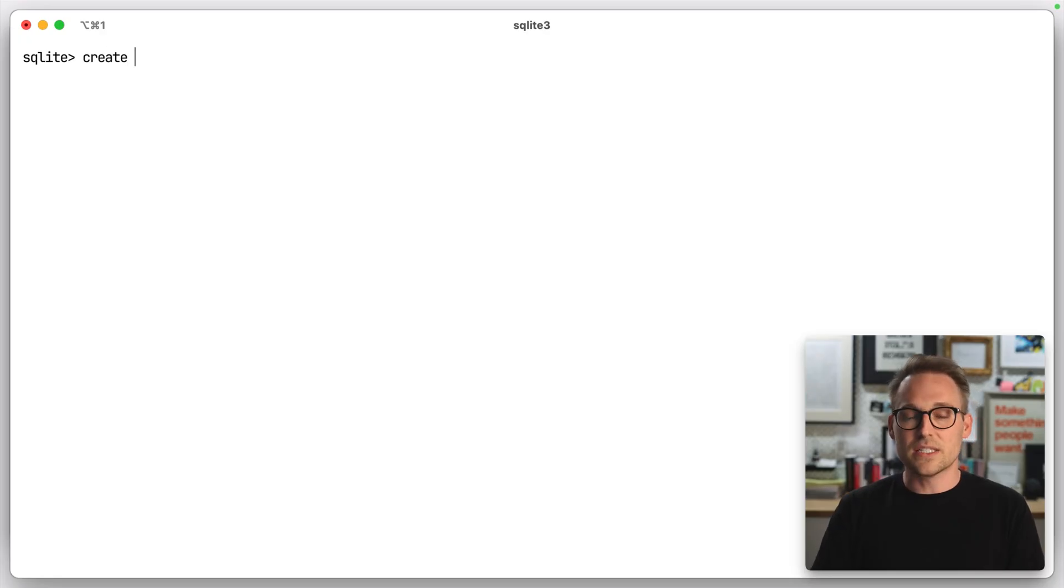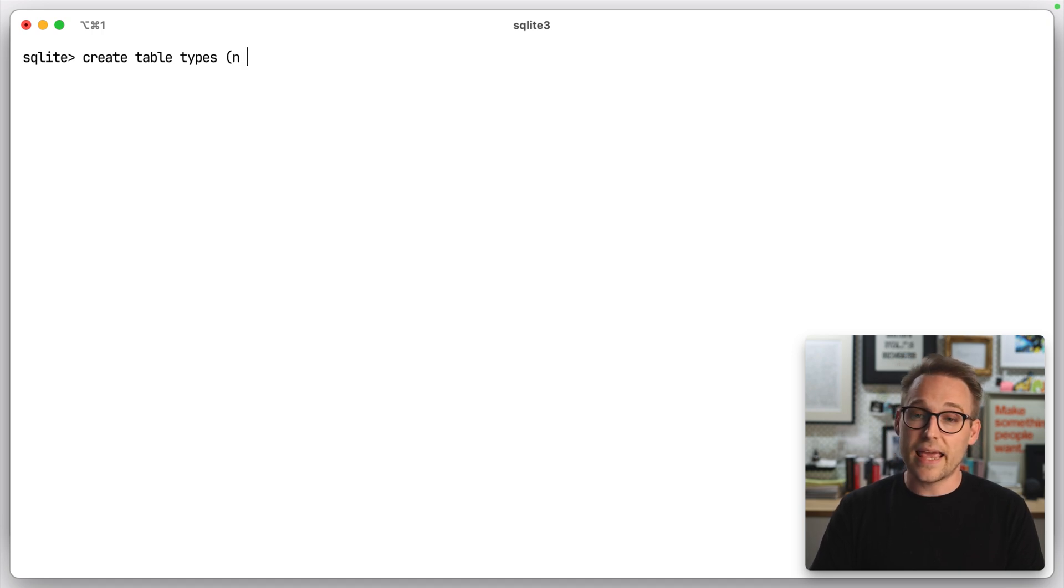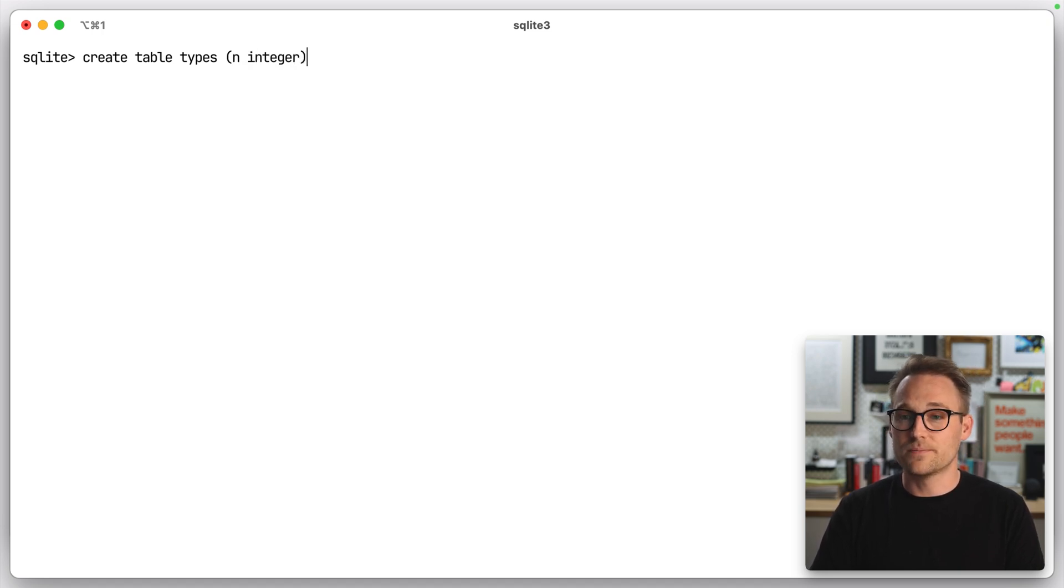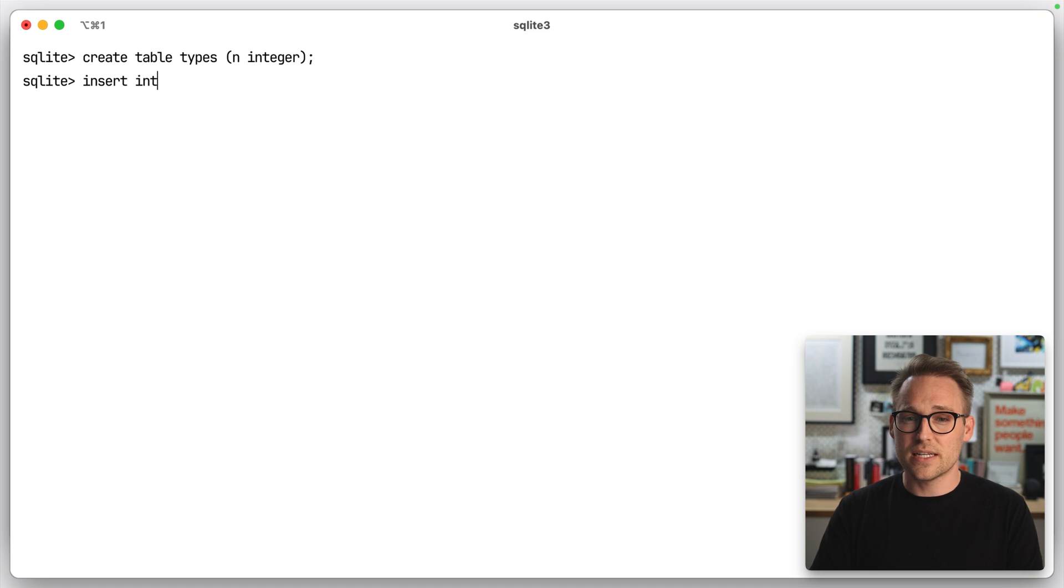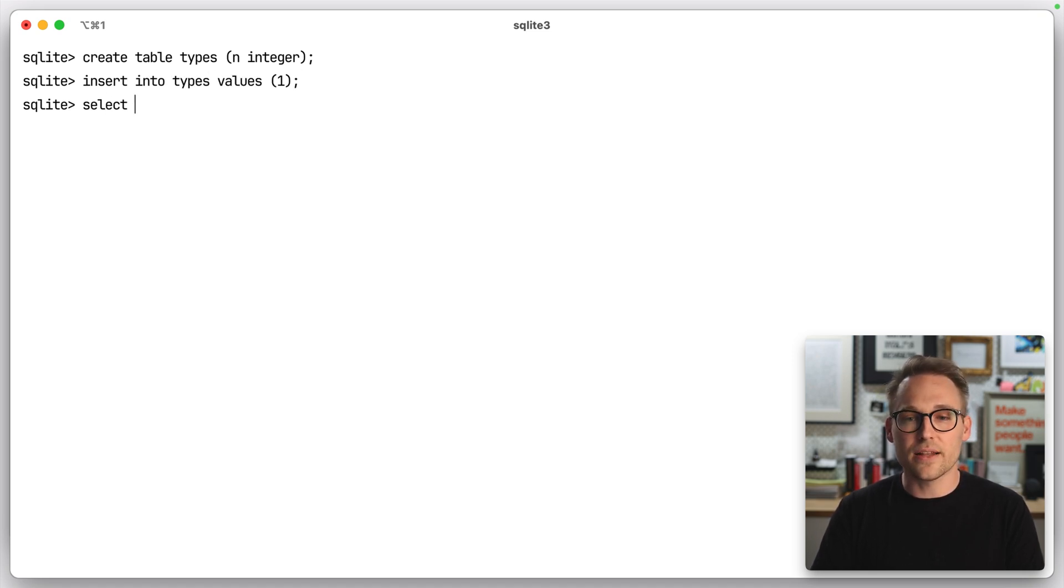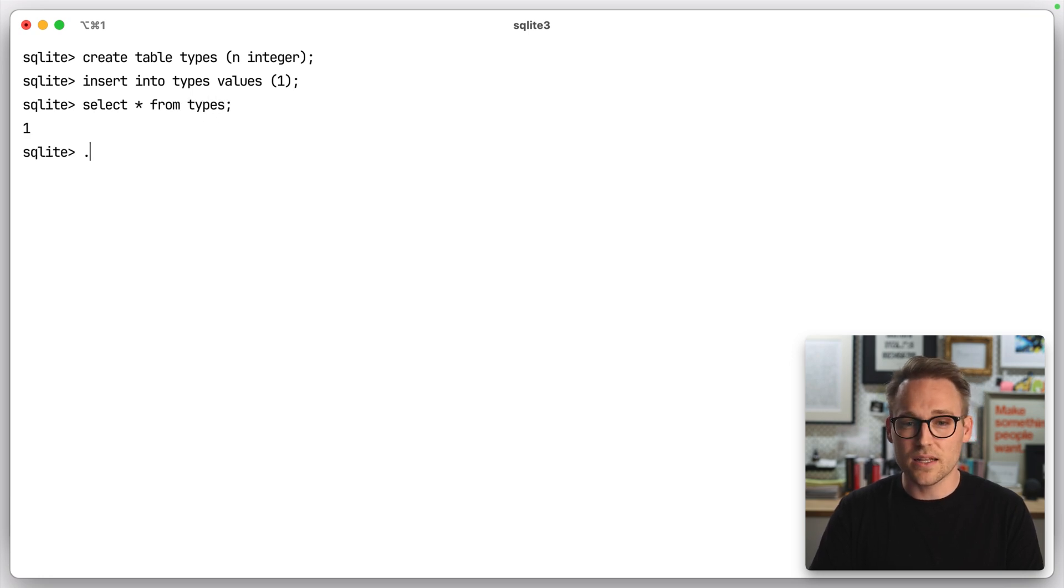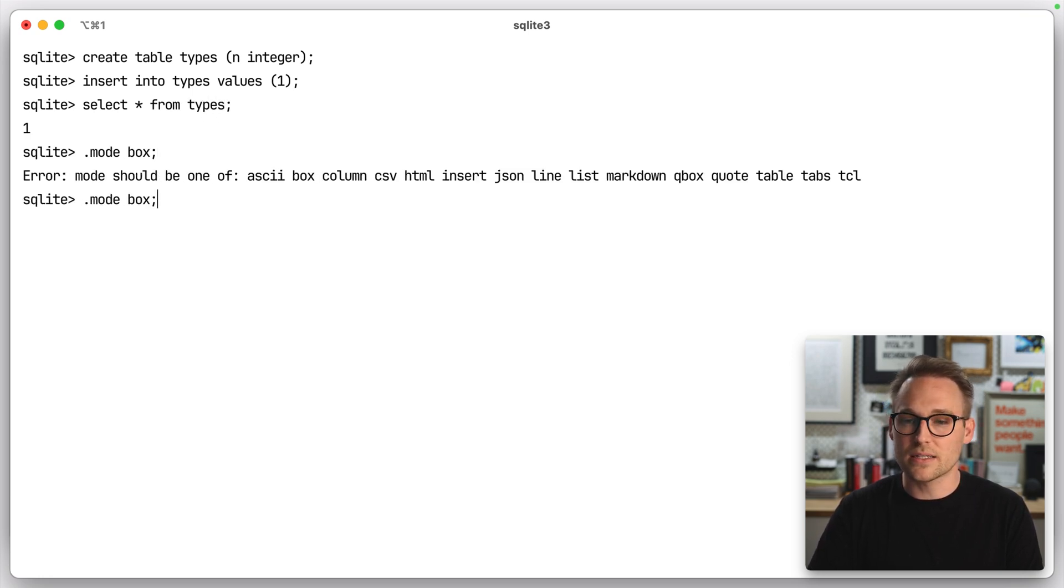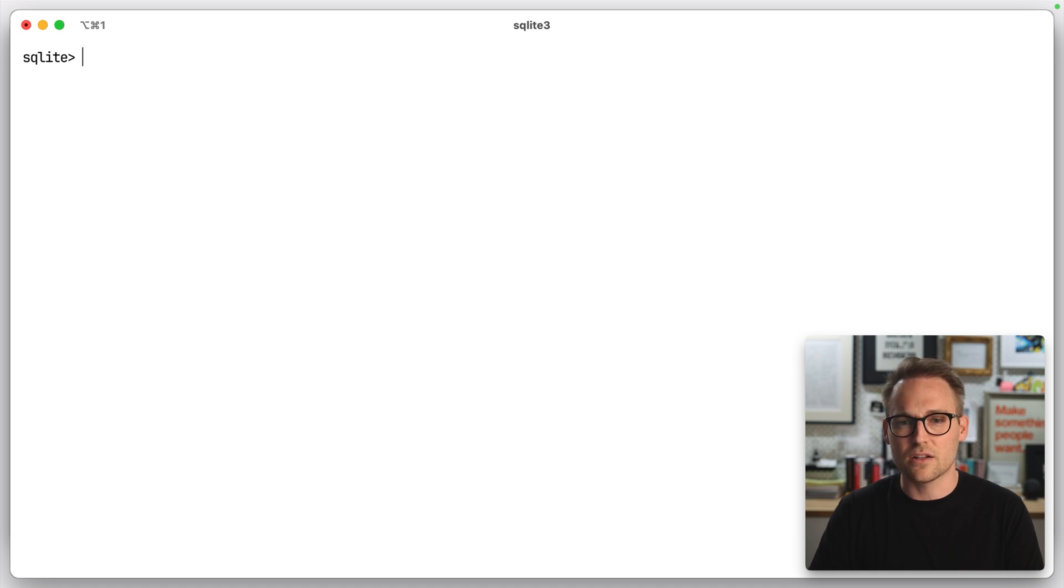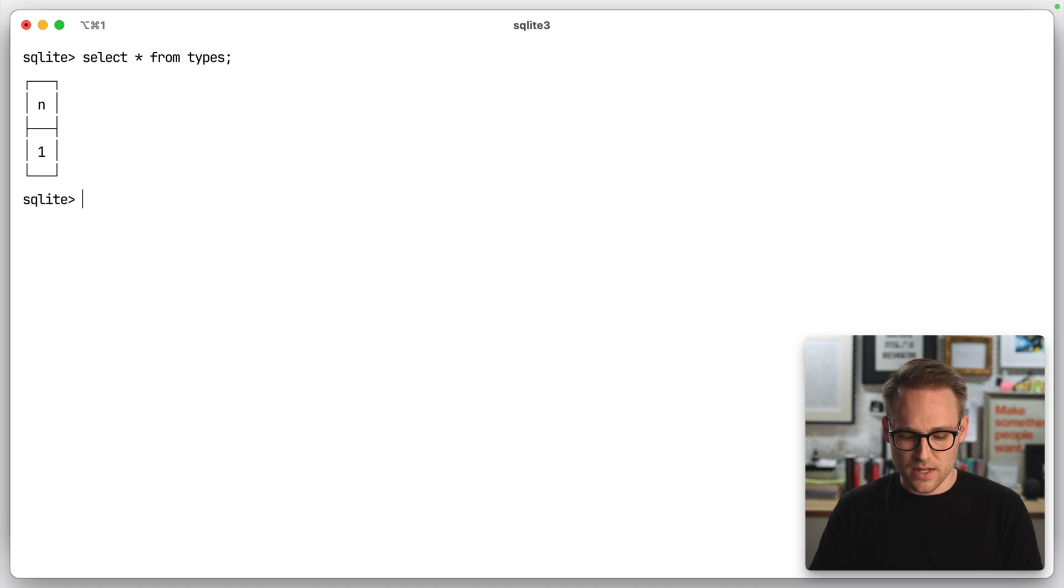If we create a table, let's do create table types, and we'll say that n is an integer, and we insert into types values one. What do you think is going to happen? That's right. Select star from types. That sure is ugly. Let's do mode box, and clear that out, and select again n of one. Perfect.